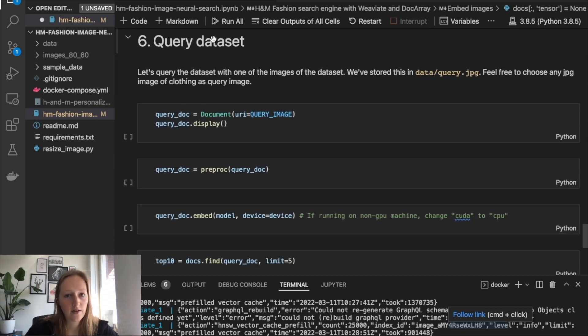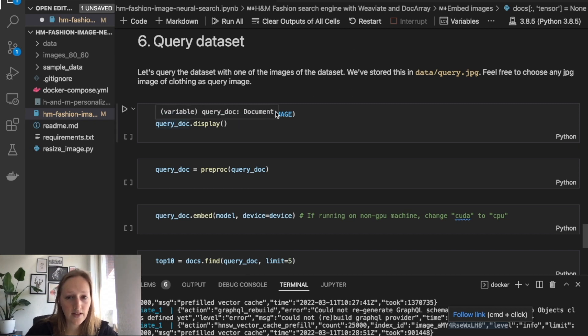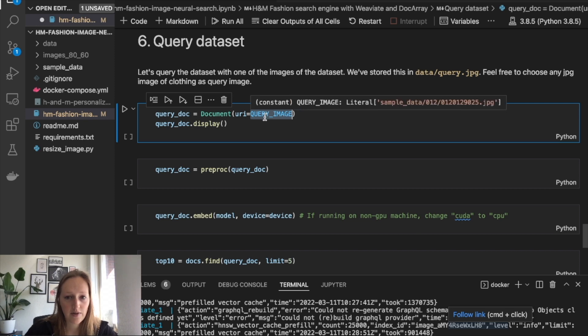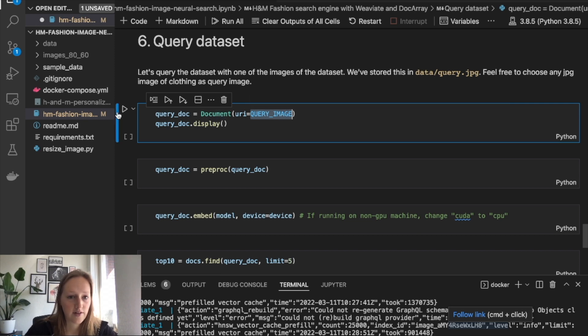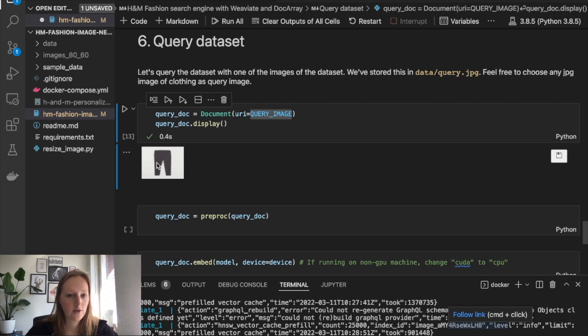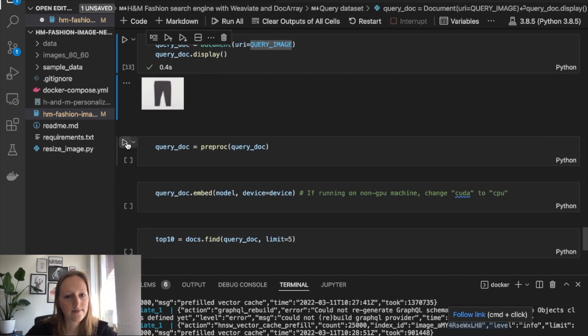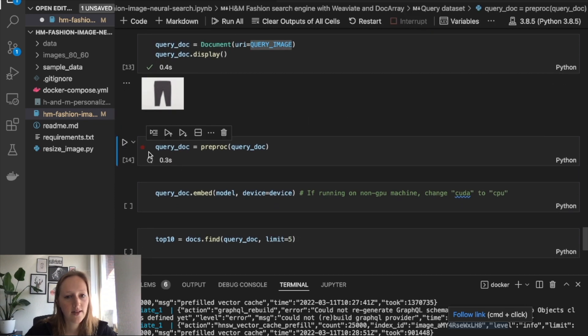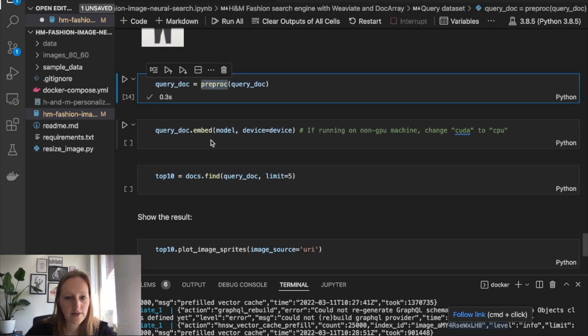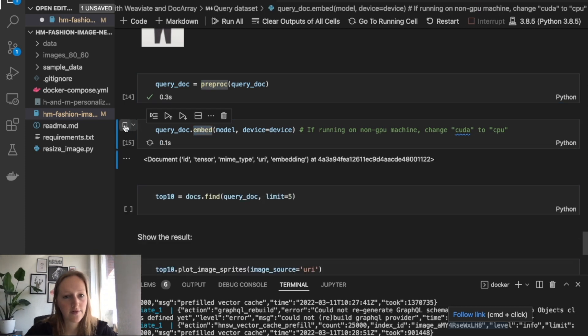So next we can query the dataset because now we have all the data loaded in. As I told you before, the query image URL is already defined above. In this case, we will be querying with this image. The goal is to find similar images to this image. We apply the same preprocessing steps. We embed the model as well, because we want a vector for this query as well.